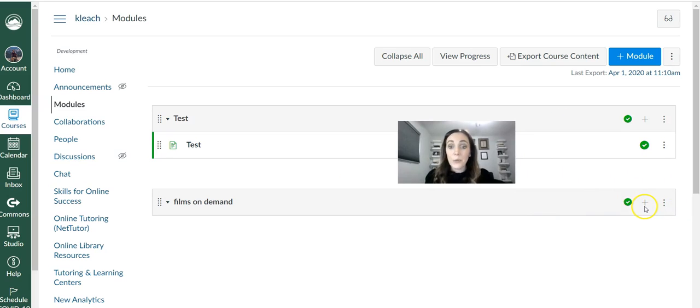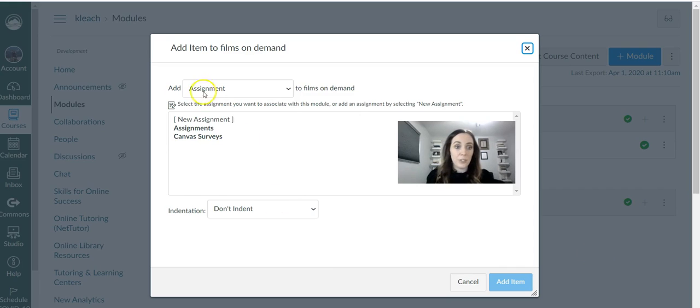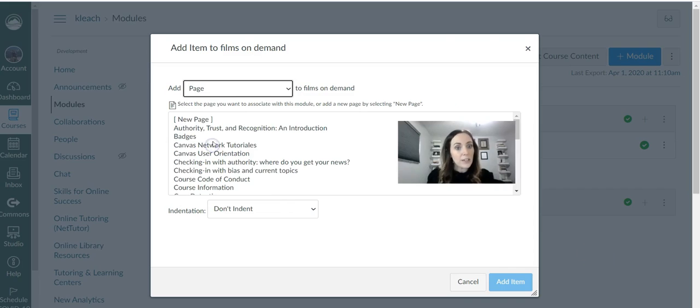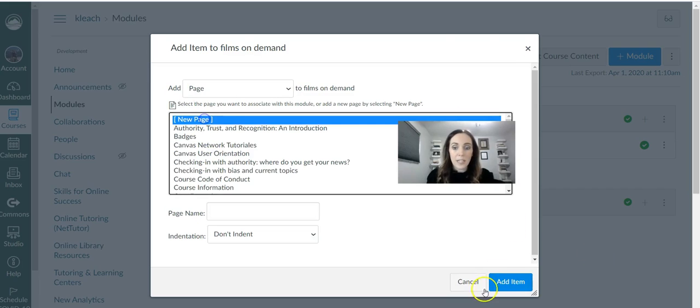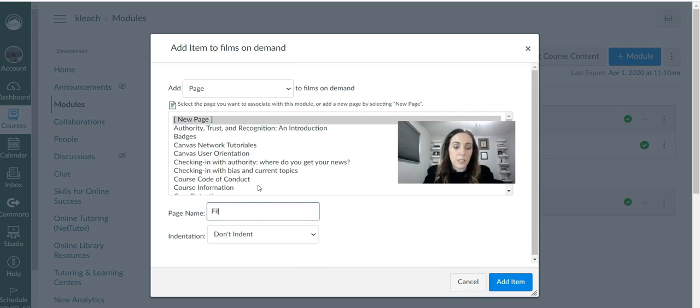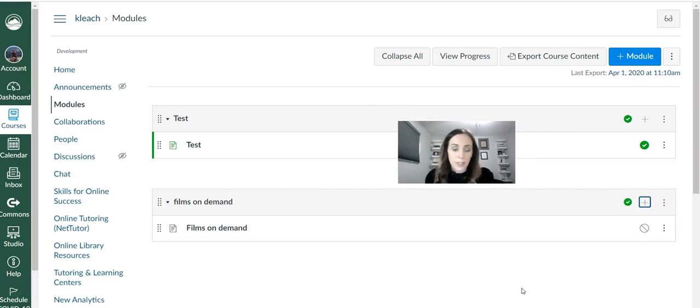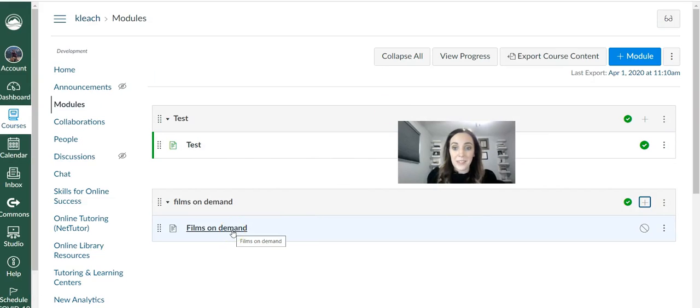And then you'll want to add the page in which you want to add the film to. So I'm going to add a page here, a new page. I'm going to name it Films on Demand. Obviously, whatever your topic is, you will title it that.